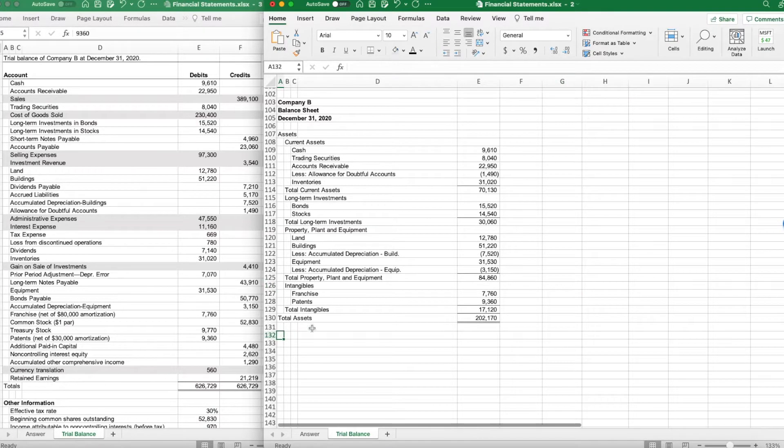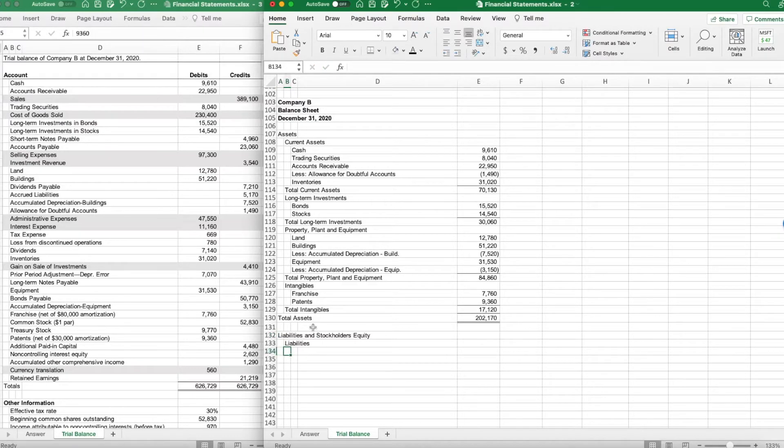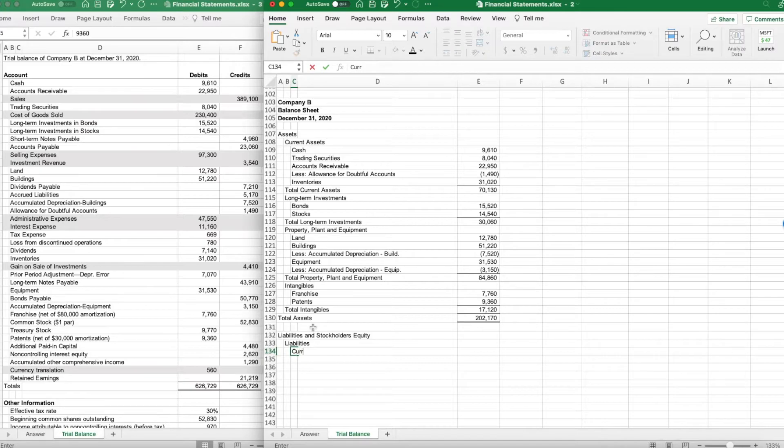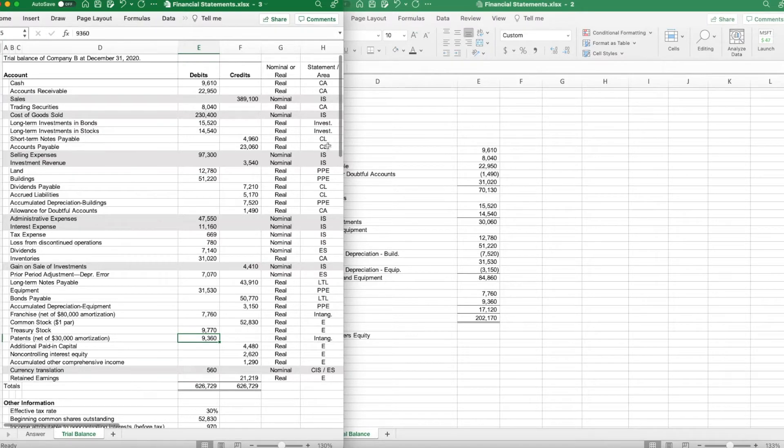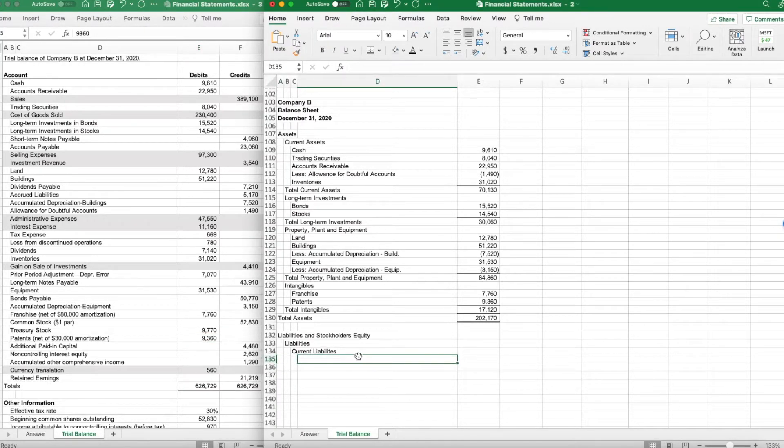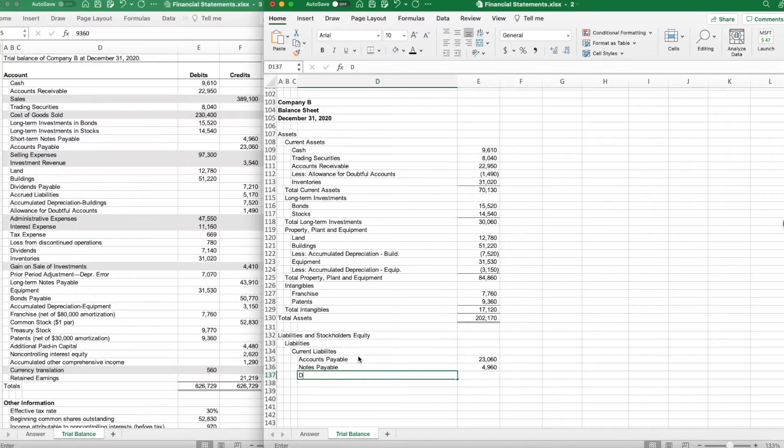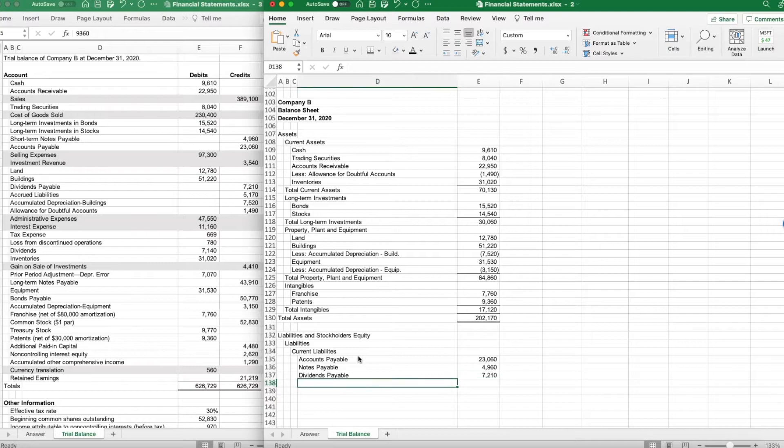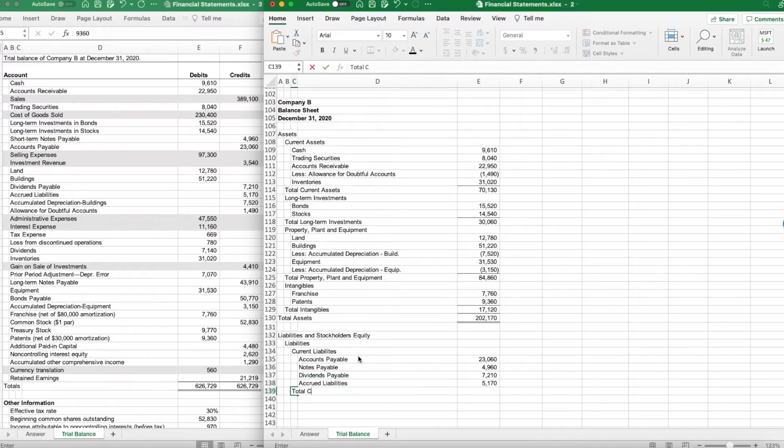Next is going to be liabilities and stockholders' equity. Liabilities is that first section. Just like assets, I'm going to start with my current liabilities. My current liabilities, I have some short-term notes payable, I have some accounts payable, dividends payable, and accrued liabilities. I have four areas that I'm going to list out here. I'm going to start with accounts payable, I then have notes payable, I then have dividends payable of $72.10. And then my last current asset was accrued liabilities.